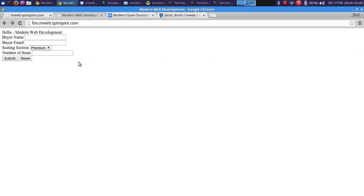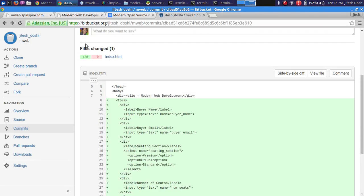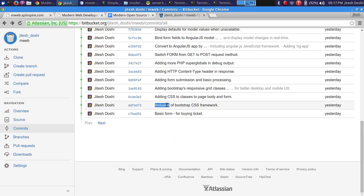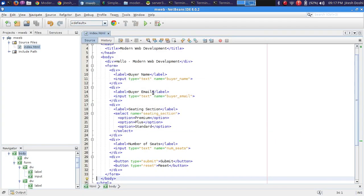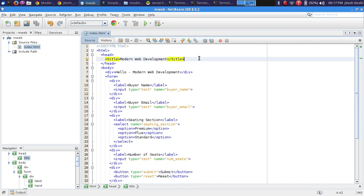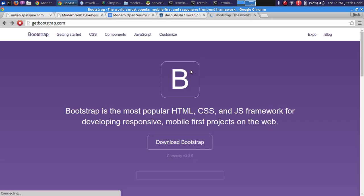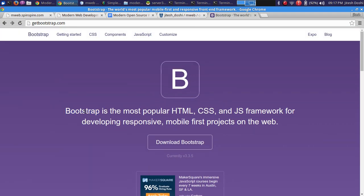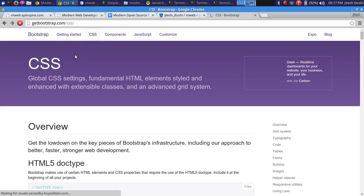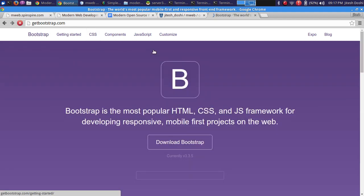That's step two — we turned a simple index.html into a simple HTML form. In the next step we'll include the Bootstrap CSS framework. As soon as we include Bootstrap, the look of the form gets enhanced quite significantly. Bootstrap originates from Twitter and is now an open source project at getbootstrap.com. Rather than downloading it, I go straight to the CDN link and copy it to include in the head of the page.